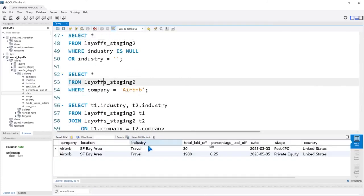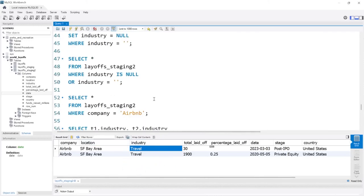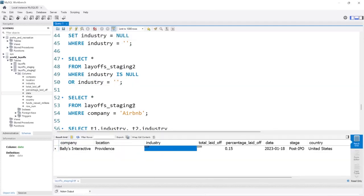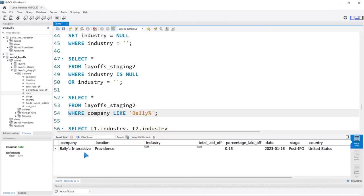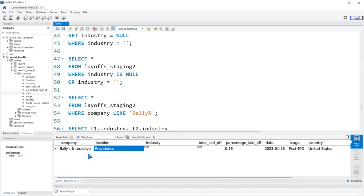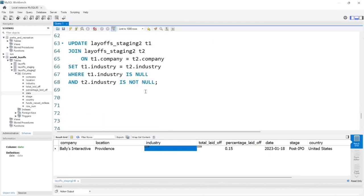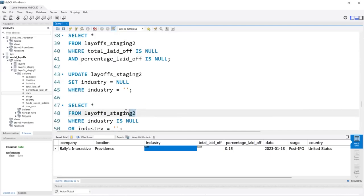Let's run the check query and we have none remaining. Let's look at Airbnb — it's populated now. We ran into some issues but we worked through it, figured out the problem, and now it's working properly. Bally's is the only one that still has a null because there was only one row for that company — there wasn't another populated row to pull the industry from.